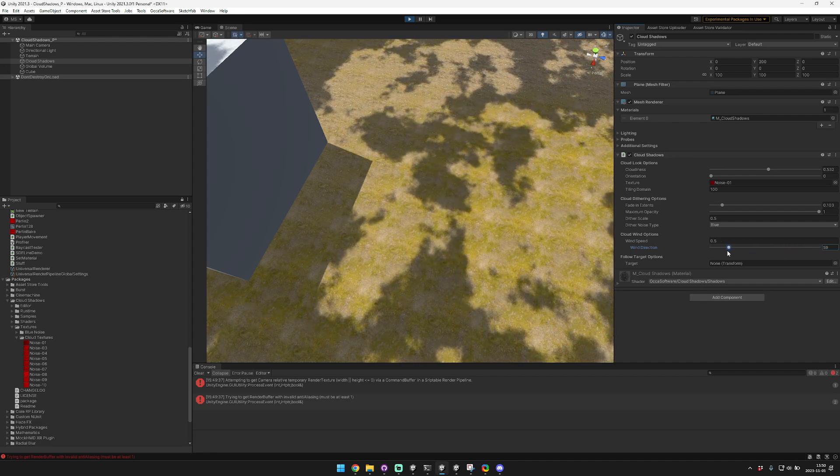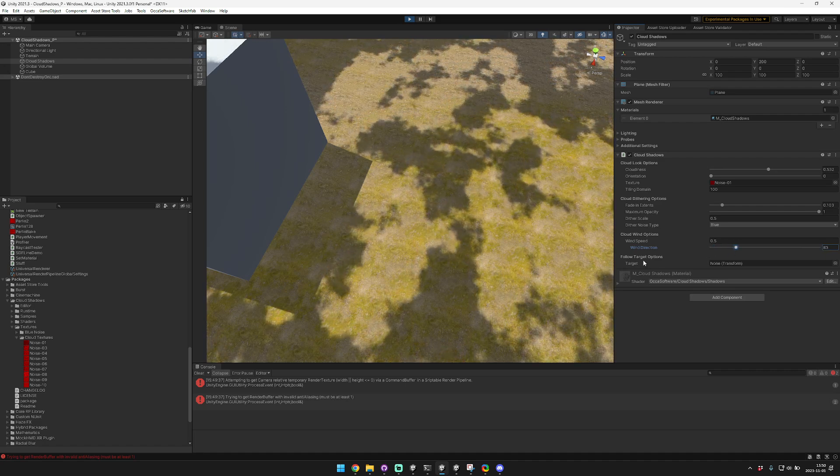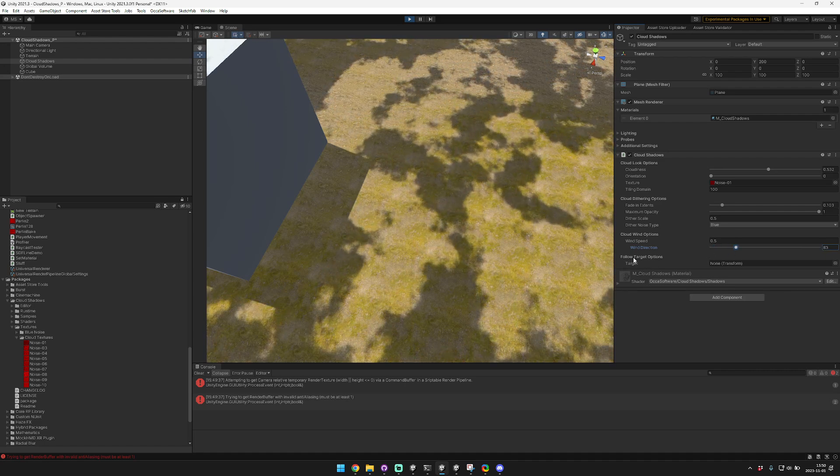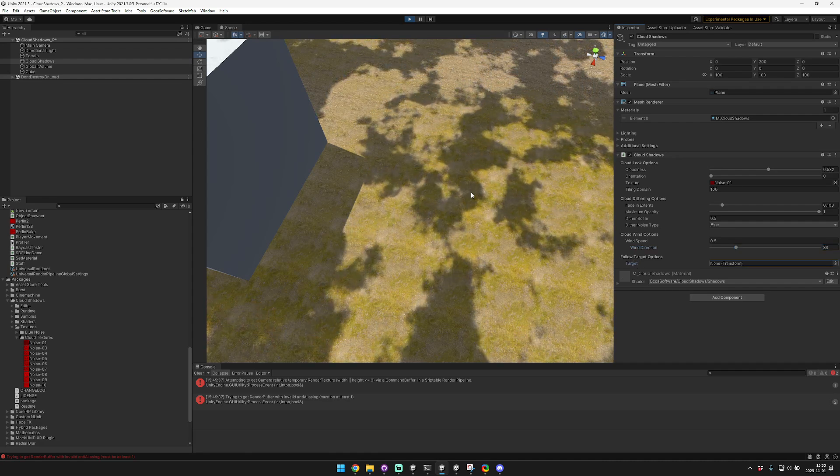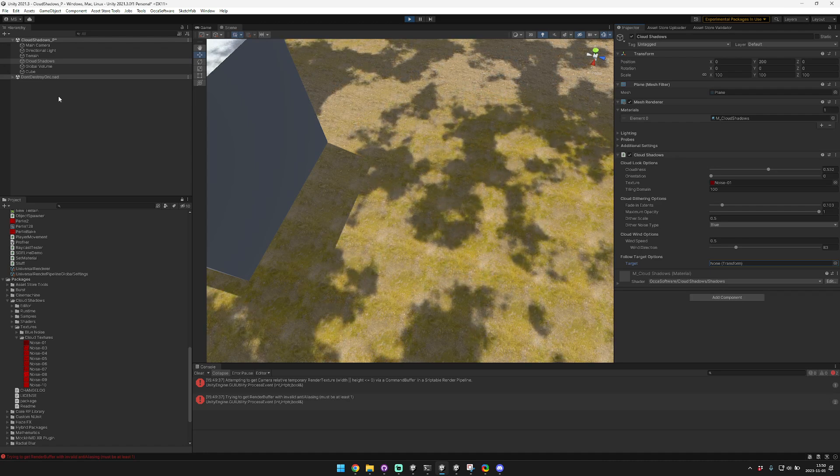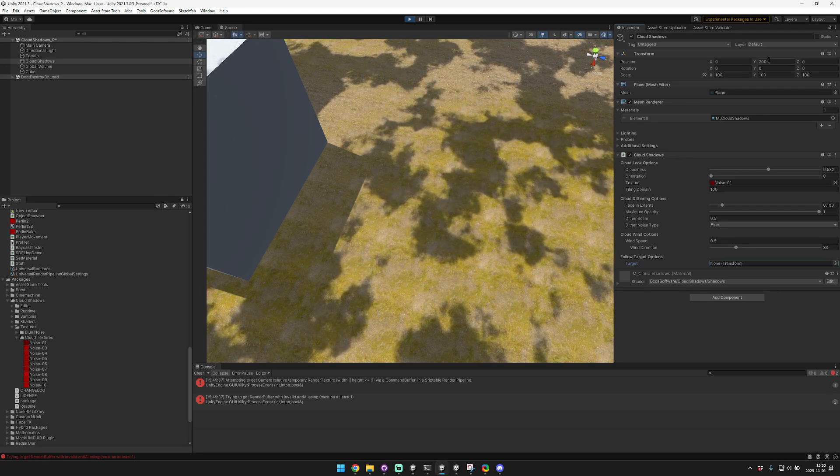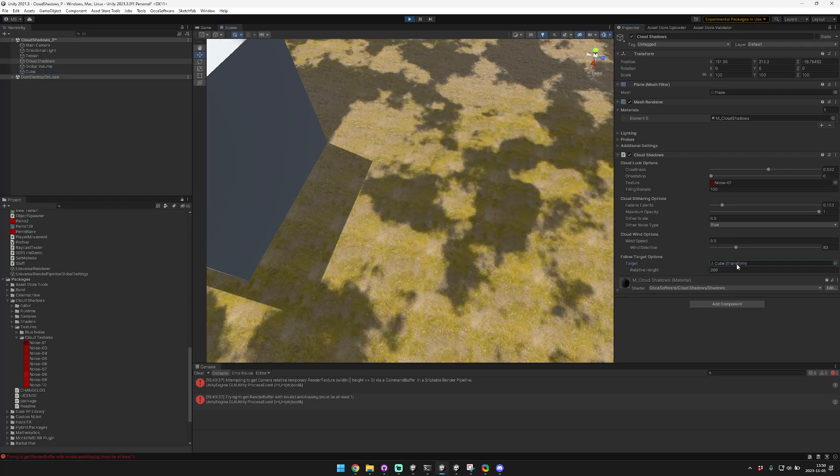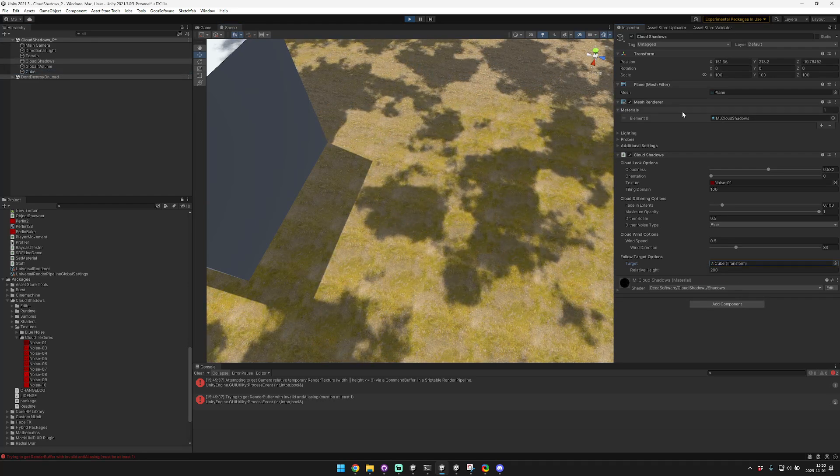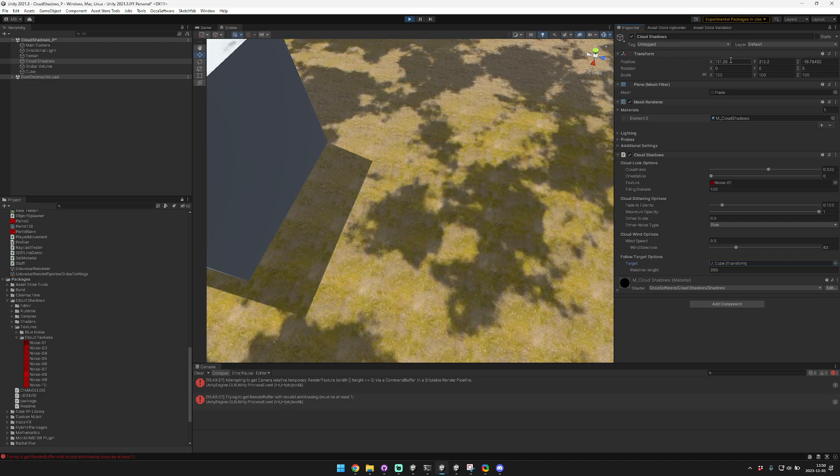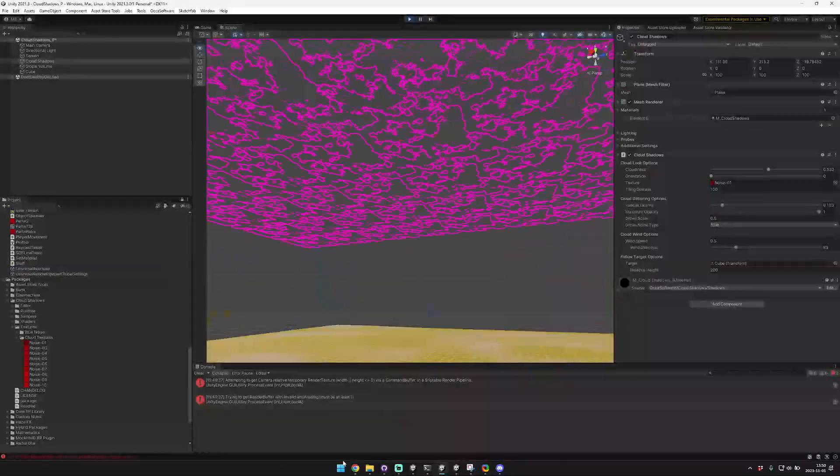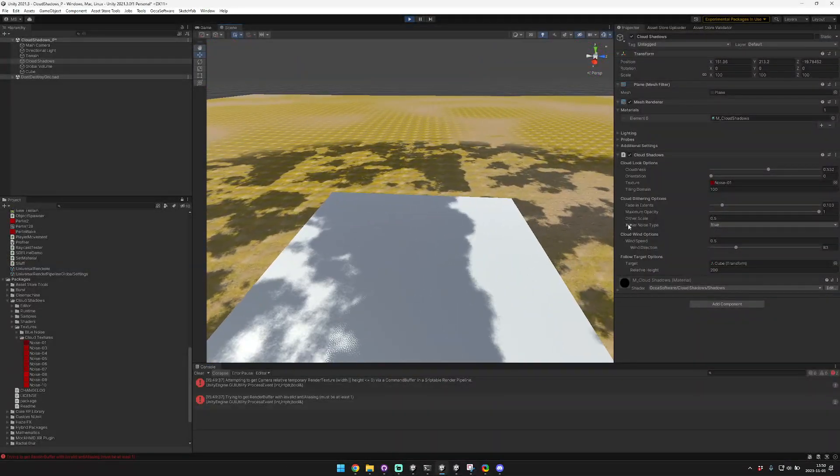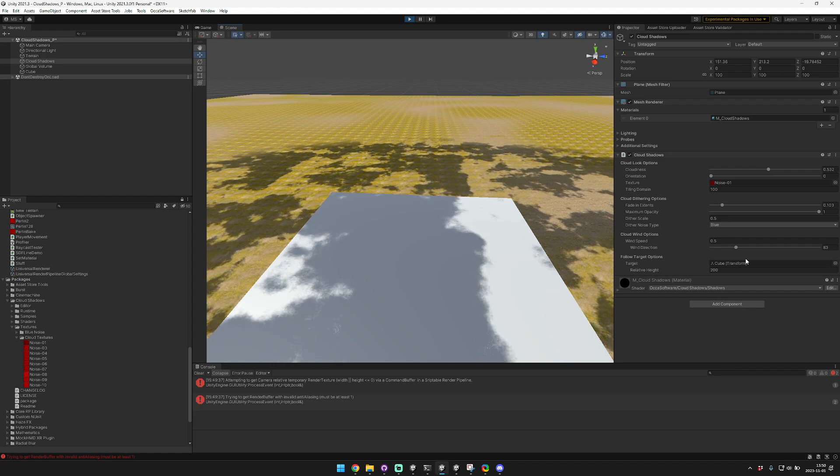That's something that we think is really cool. The final set of options relate to a follow target. Depending on your game you might not need to use this, but basically it's just a little helper function that'll cause the clouds to follow around an object that you choose. Let's say we want to follow this cube. Once I added that, you can see that the position of this cloud shadow texture, this mesh, changed to be basically directly above this target.